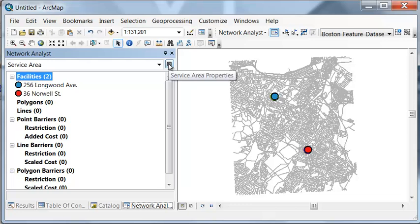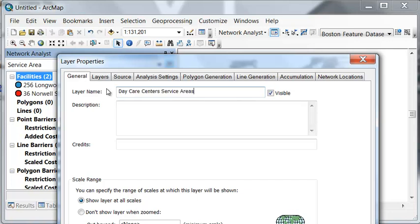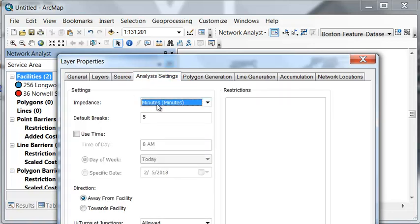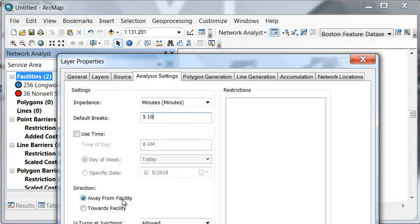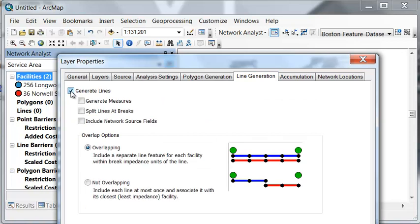Looking at our service area properties, we can name our service area. Under Analysis Settings, our impedance is going to determine the roads within a five-minute drive to each daycare center. We'll also add a 10-minute drive, and we're going to go towards each facility. Under Line Generation, we'll generate a service network of lines representing the five-minute and 10-minute drives.